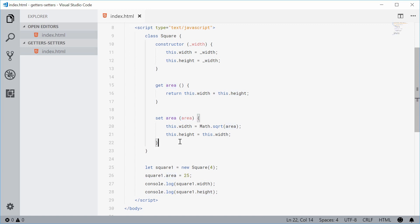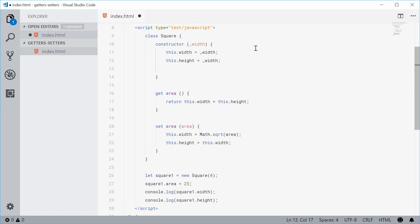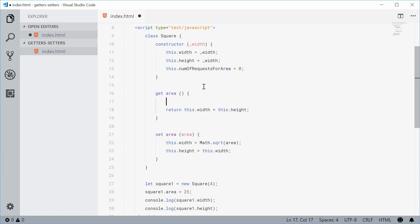I just want to show another example of how you can basically treat this like a function. With this getter, let's actually keep track of how many times we have requested this square to give us the area. Every time I call this getter, I want to increment a number which tells us how many times we've called it. So up inside the constructor, let's create a new instance variable and call it numOfRequestsForArea equal to zero — so when it's constructed, we have no requests for the area. Inside the getter, let's say this.numOfRequestsForArea++ so that every time we request for the area, this will be incremented.